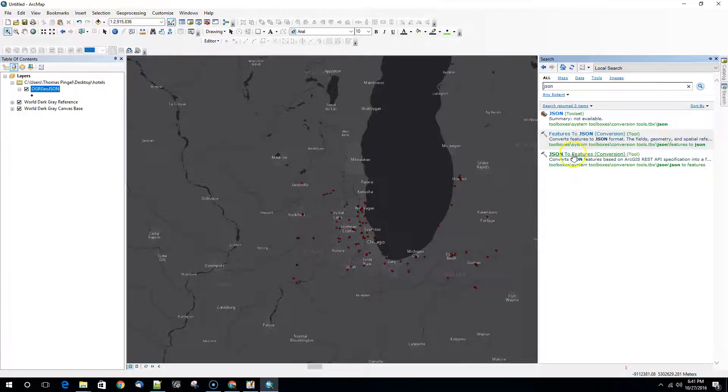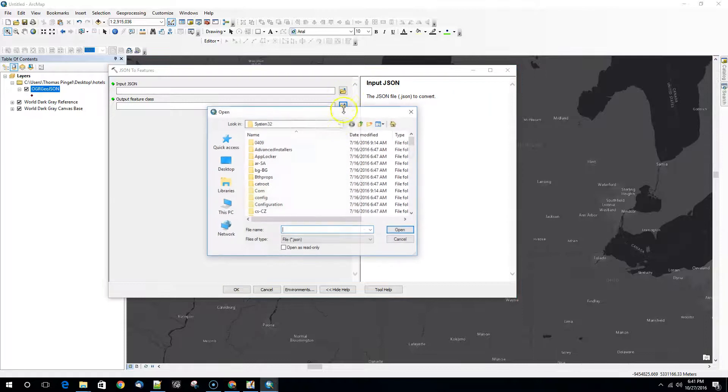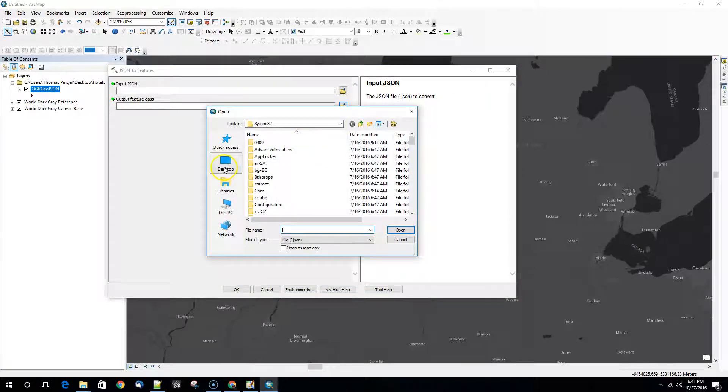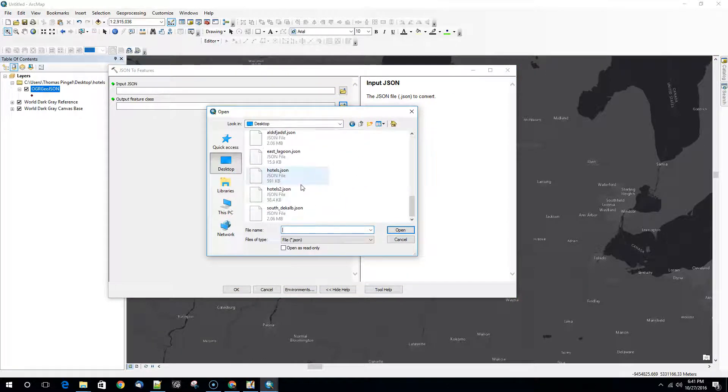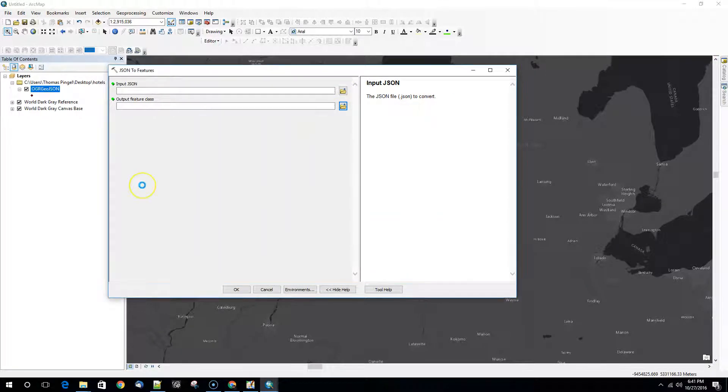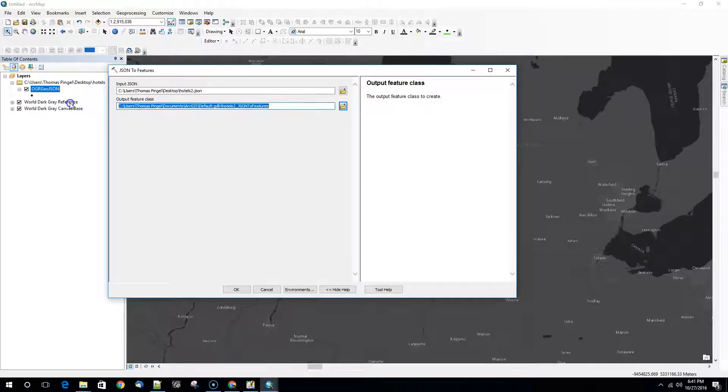In this case what we want to do is a JSON to features. We're going to use our input JSON file as hotels2.json. This is the good one that we got off of Overpass Turbo and we're going to save these output features. In this case we'll just save them to a temp directory.